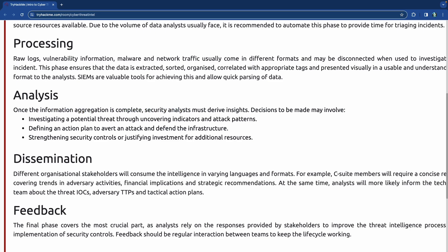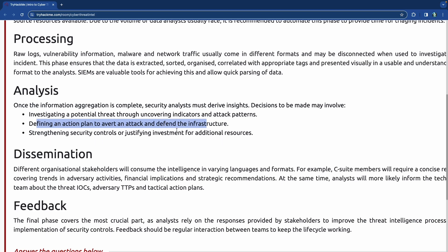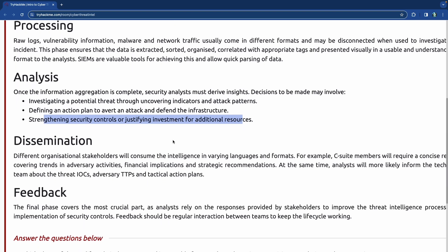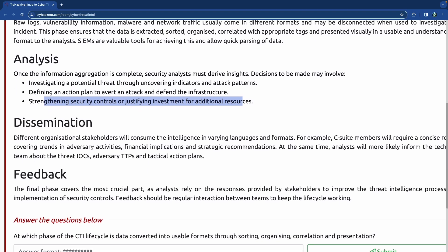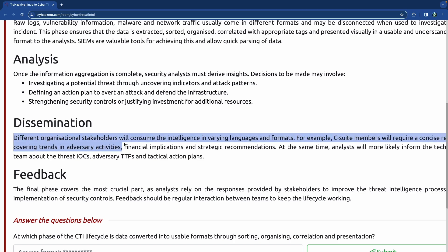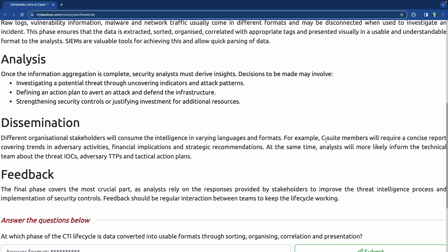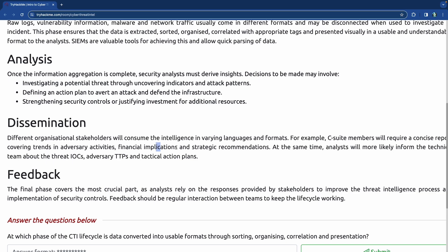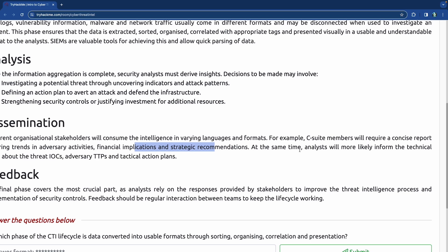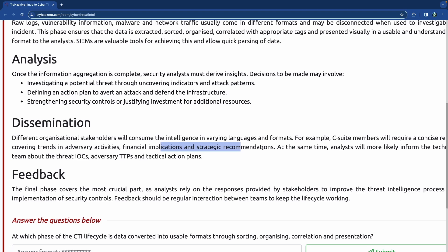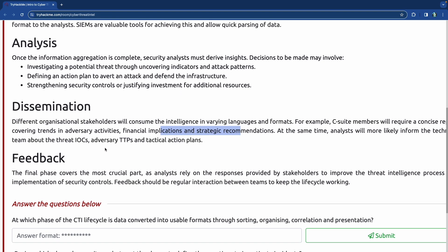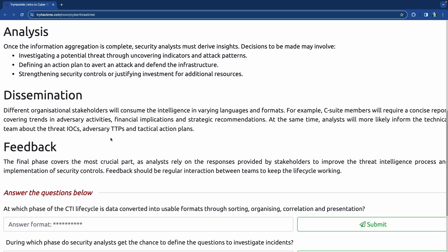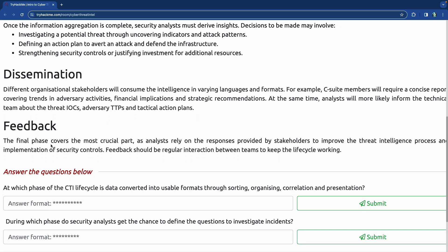Analysis - once the information aggregation is complete, security analysts must derive insights. Decisions to be made may involve investigating potential threat through uncovering indicators and attack patterns, defining an action plan to avert an attack and defend the infrastructure, and strengthening security controls or justifying investment for additional resources. Dissemination - different organizational stakeholders will consume the intelligence in varying languages and formats. For example, C-suite members will require a concise report covering trends, financial implications, and strategic recommendations. At the same time, analysts will probably require more technical feedback about the indicators of compromise, the tactics, techniques, and procedures.